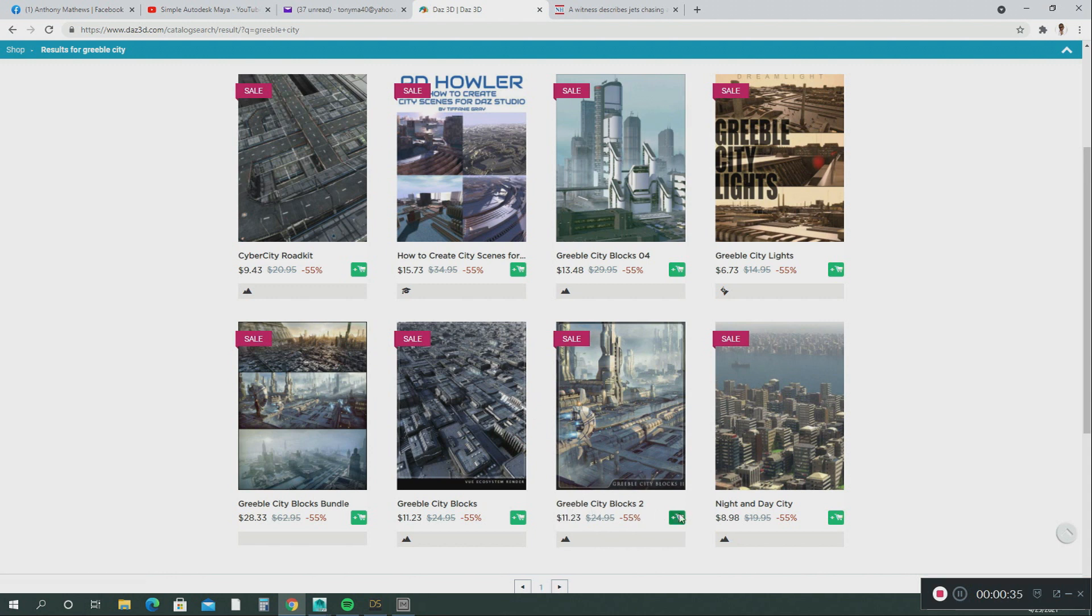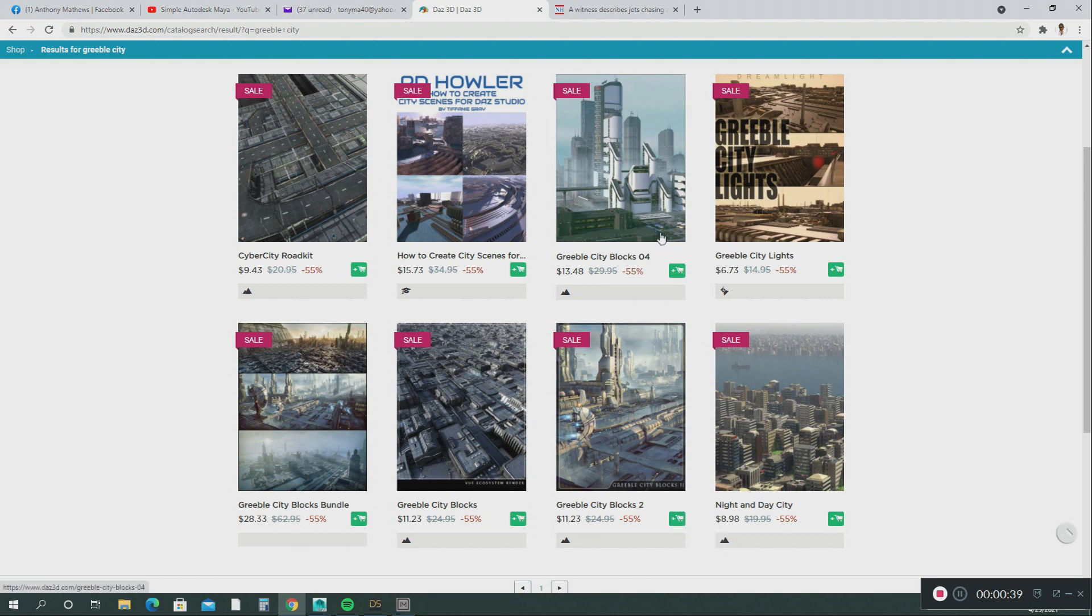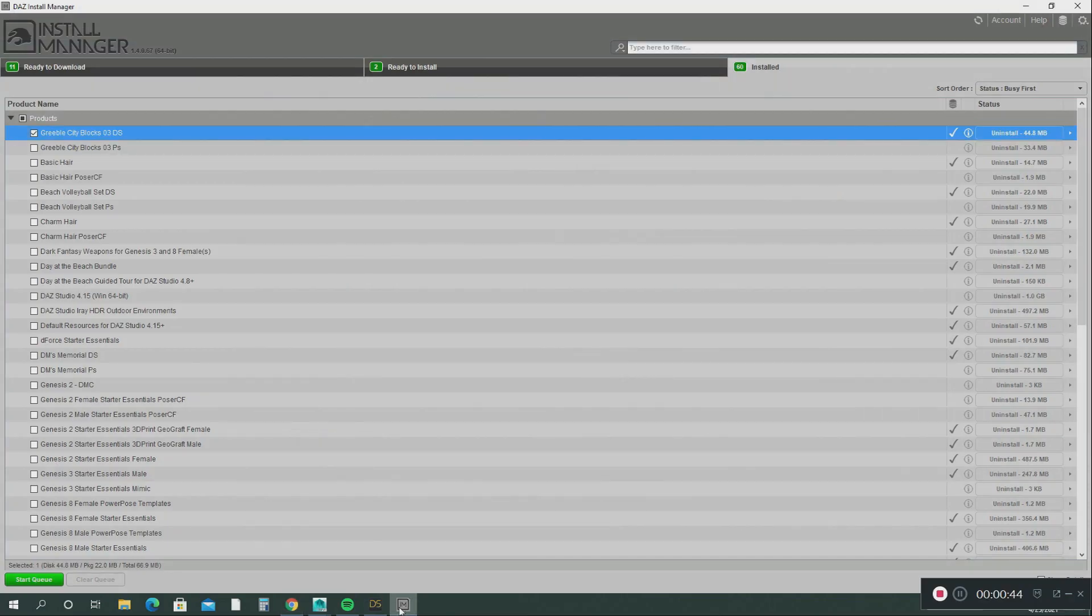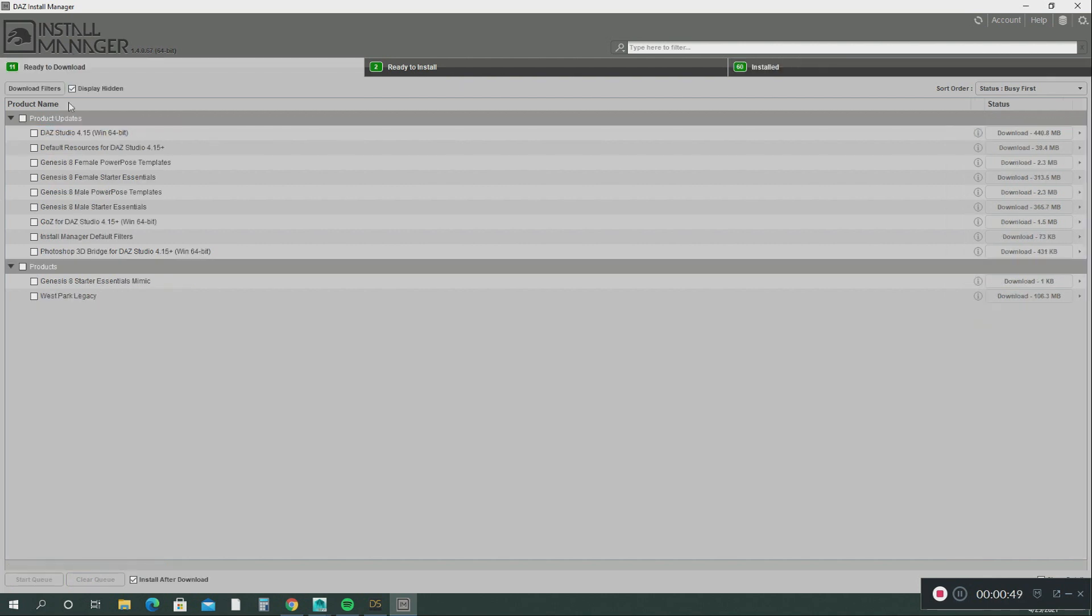What I did was I added to my cart, I purchased it. Then after you purchase it, it goes into your DAZ Studio Install Manager. First I had to download it, but it's already been downloaded so it's not going to show here.